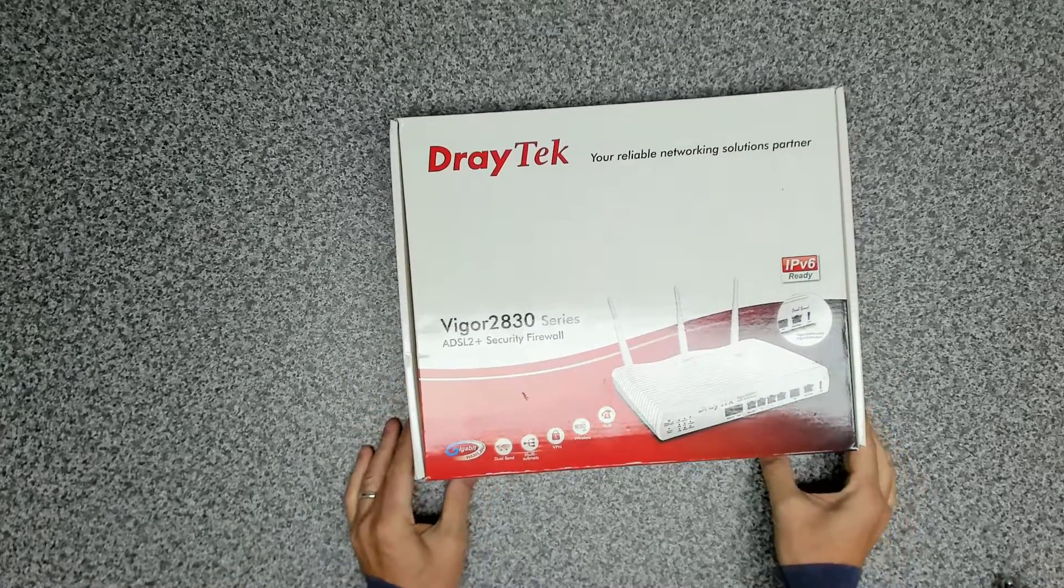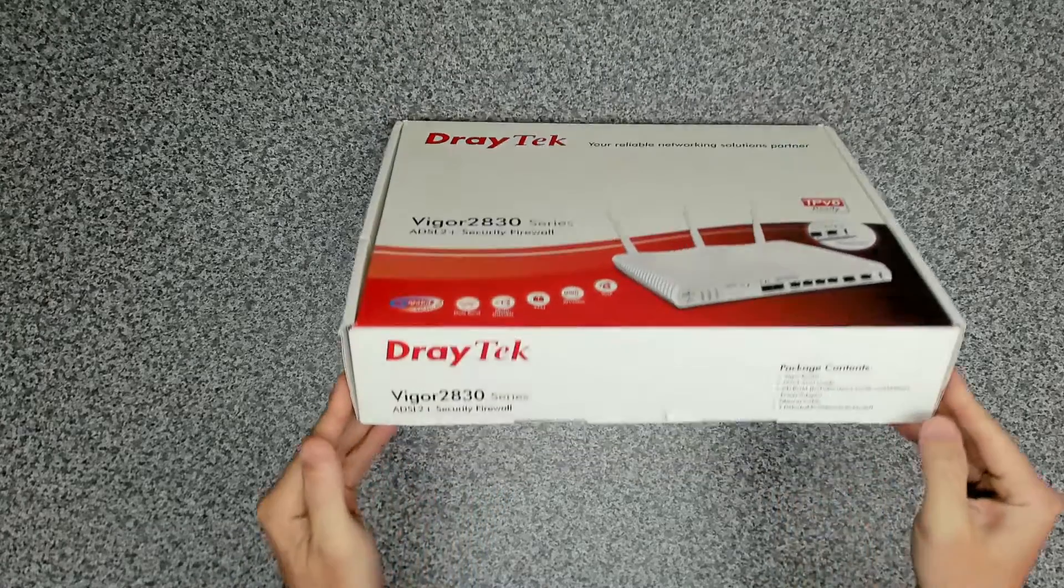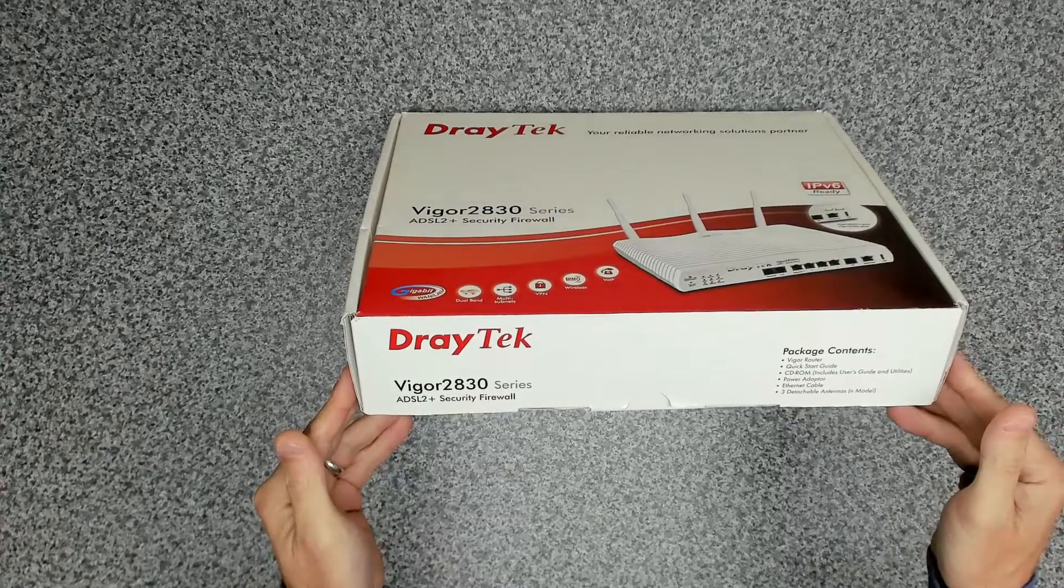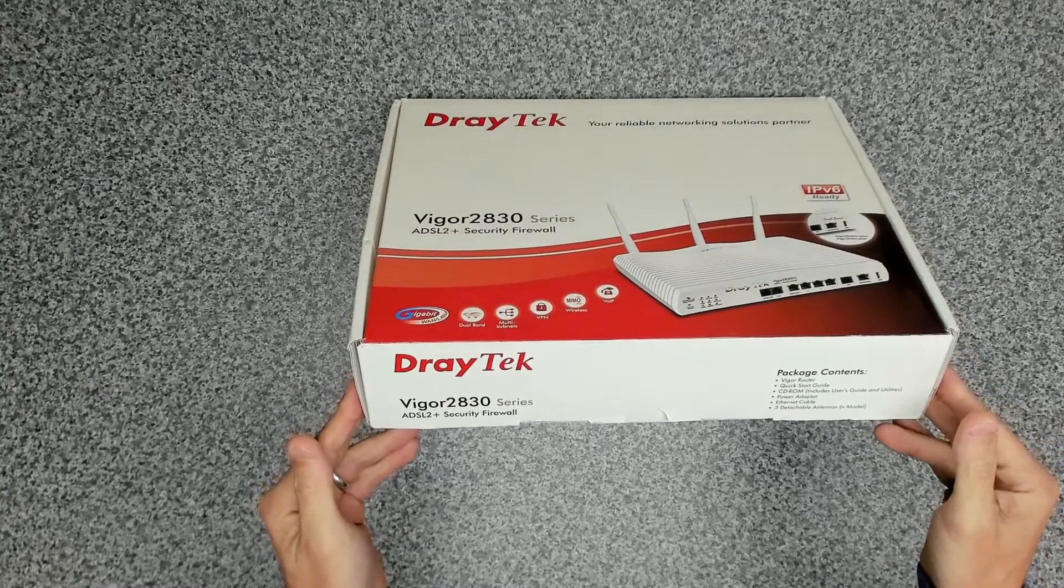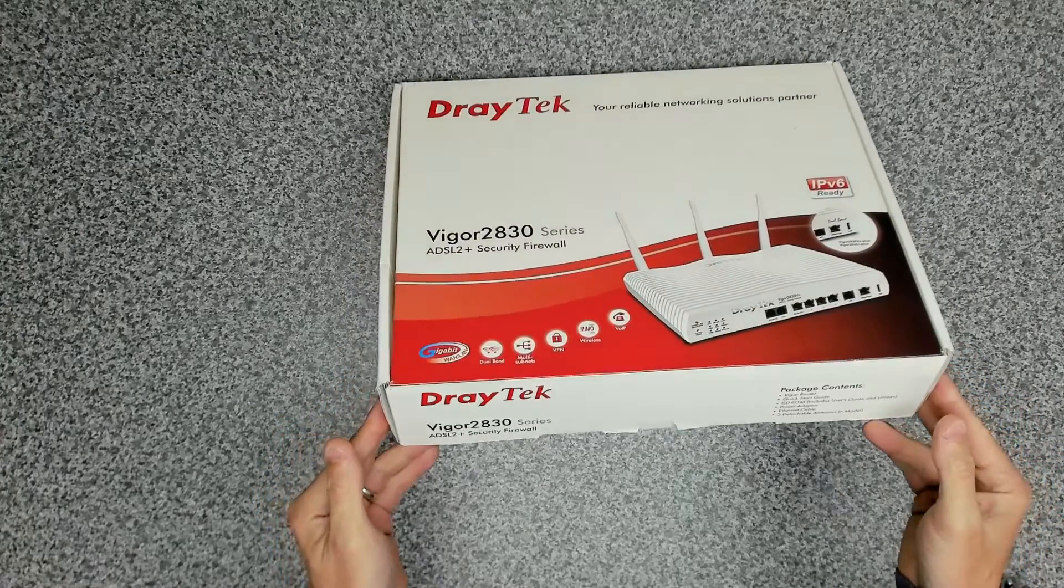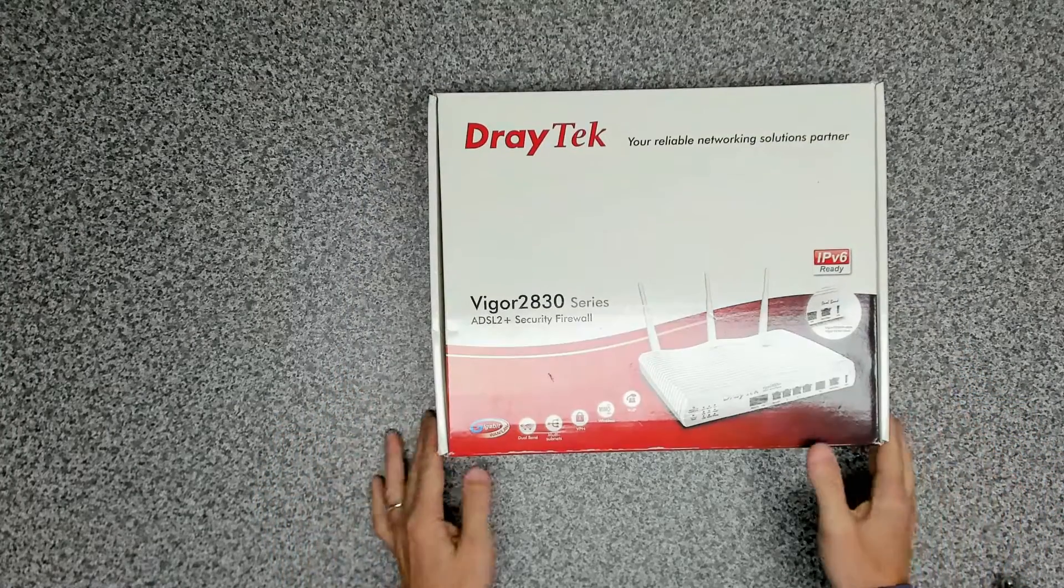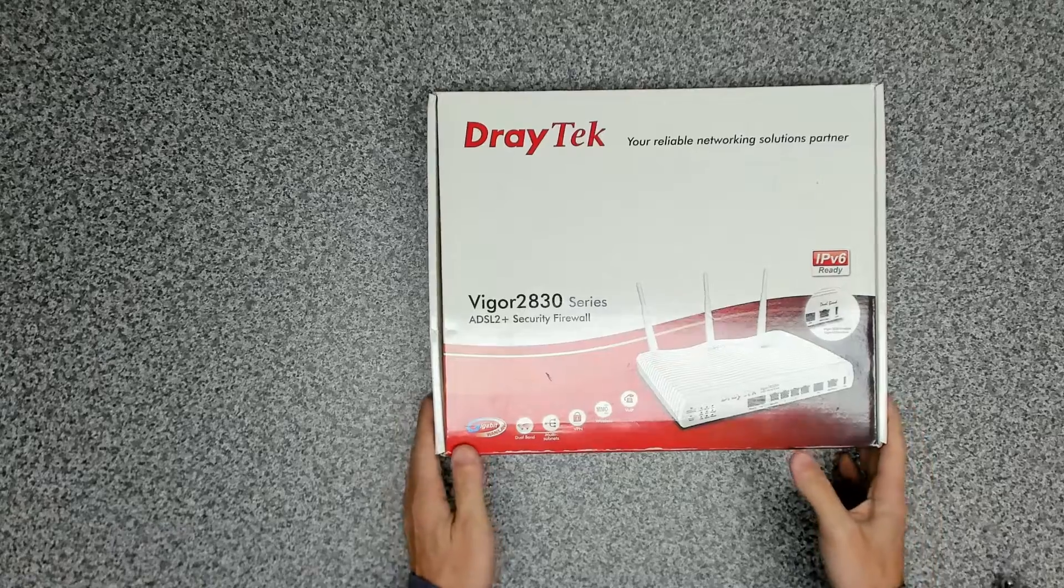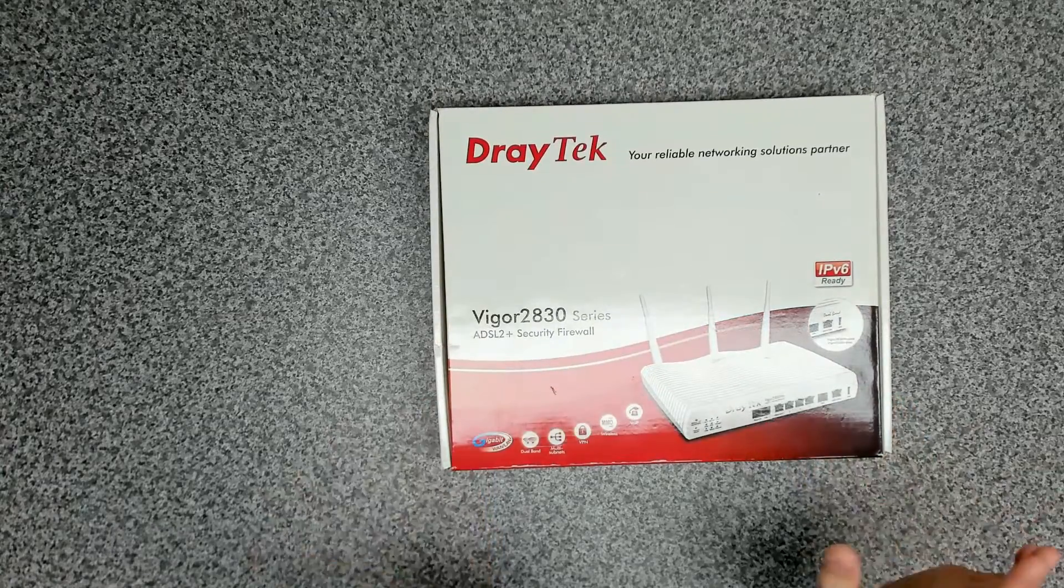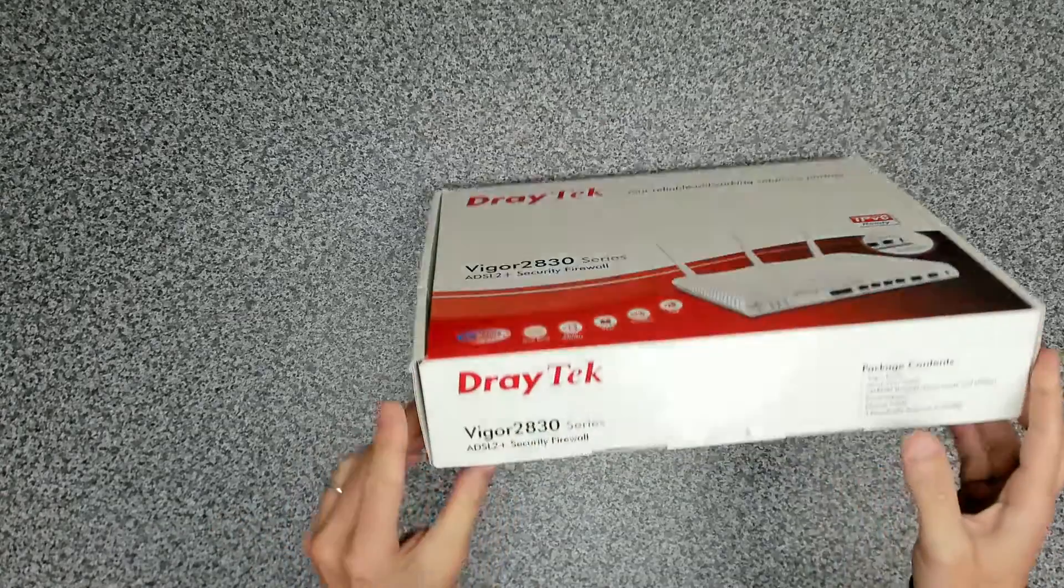Okay, so this is the 2830 ADSL 2 plus security firewall. So this is not VDSL, however we will double check that.